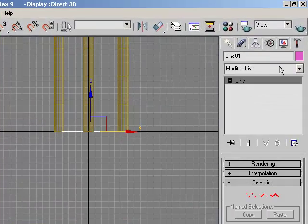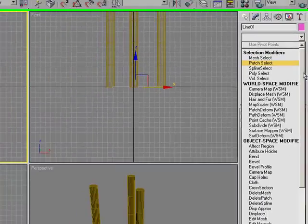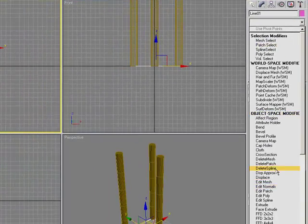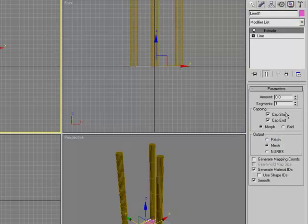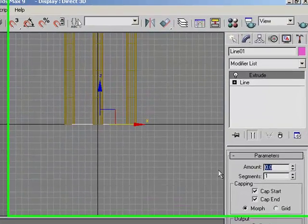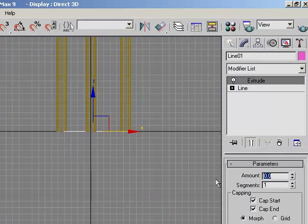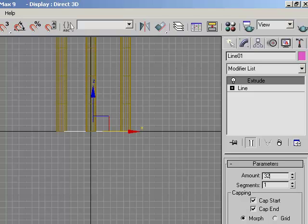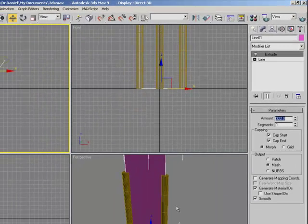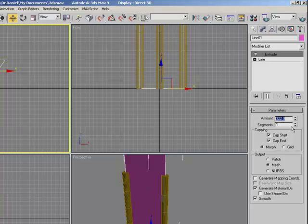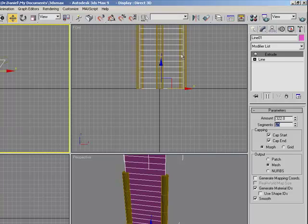Now you should have something like this. Go to the modifier list and click extrude, which is right here, and you want to change the amount to 322. You want to change the segments to 25.